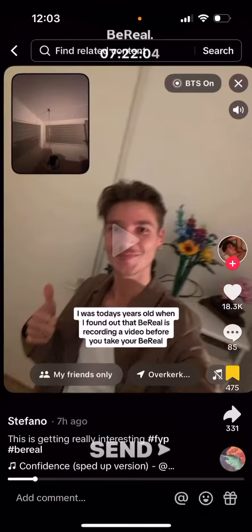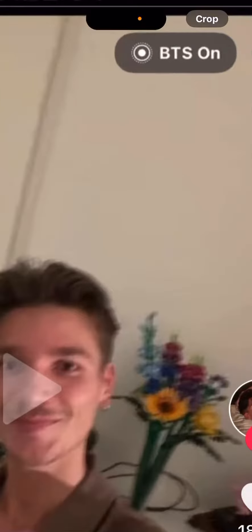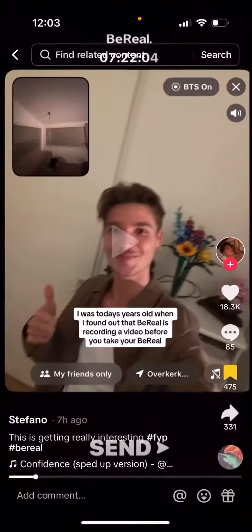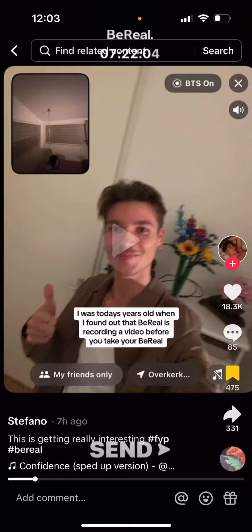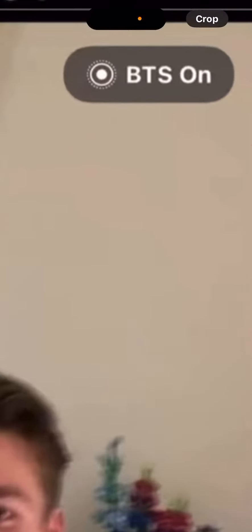How to turn off videos on BeReal. In a new BeReal update, videos are called BTS. This is just a screenshot from TikTok because I don't have this feature yet, but in case you have it, when you're taking a BeReal you will see something like BTS on in the top right. BTS basically means behind the scenes, so this is like a video feature of BeReal.